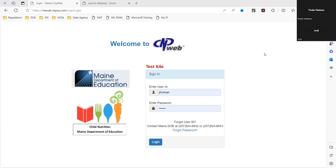Good afternoon. My name is Jody Truman. I'm the Financial Specialist for Child Nutrition. Today we're going to be reviewing the October survey, which is due before you can submit your October claim. The survey is based on each school's free and reduced eligibility percentages, based on the free and reduced meal applications that were submitted. It's very important that the data is accurate. We're going to be going over each of the three different participation models: regular, provision two, or CEP.